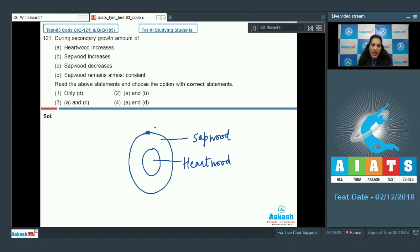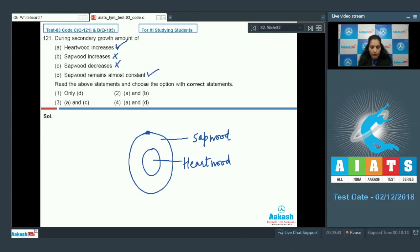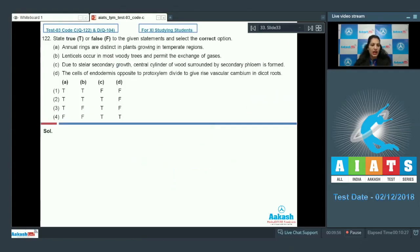As secondary growth takes place, the amount of wood increases and more and more becomes heartwood, so the amount of heartwood increases. But the sapwood remains almost constant — it does not increase or decrease. So A and D are correct, making the correct option number four.